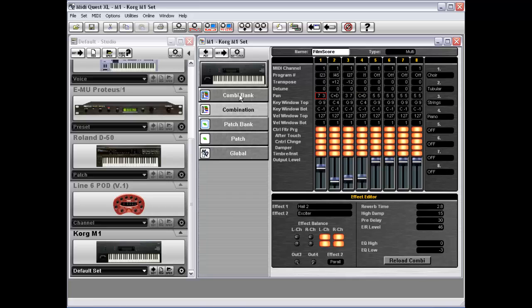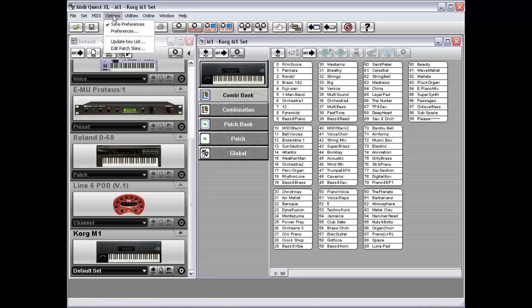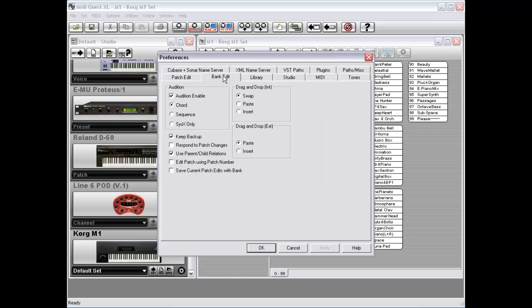So here are some of the things that MIDI Quest will do. If you look at your combi bank, one other thing to note: hierarchical organization features are controlled by the preferences. So you can have these either turned on or turned off using this bank edit option, use parent-child relations. Right now it's turned on.